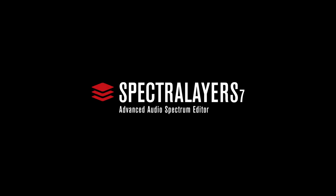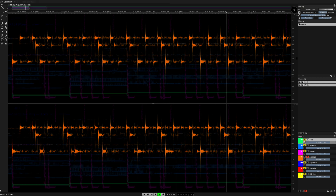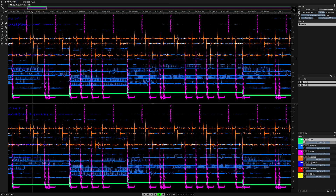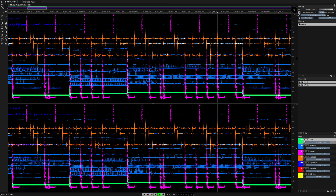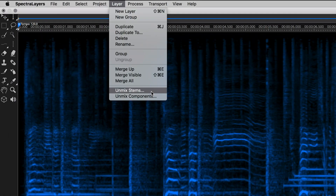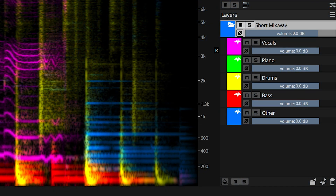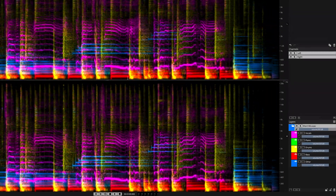SpectraLayers Pro is a high-precision spectral editing application that has evolved in its seventh version to incorporate automatic artificial intelligence driven processes. Using the new artificial intelligence fueled features in SpectraLayers Pro 7, you can automatically unmix tracks into independent vocal, piano, drum and bass layers.